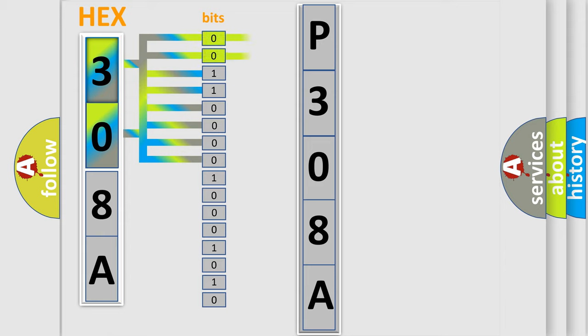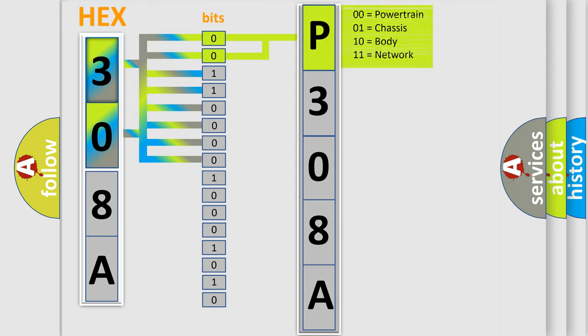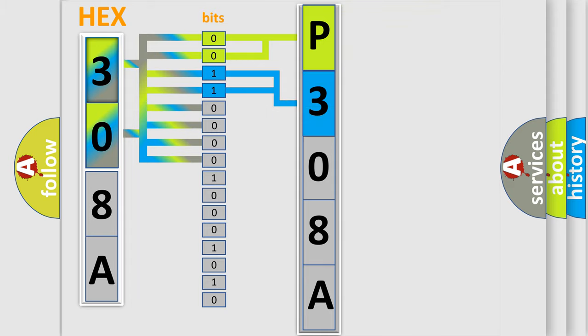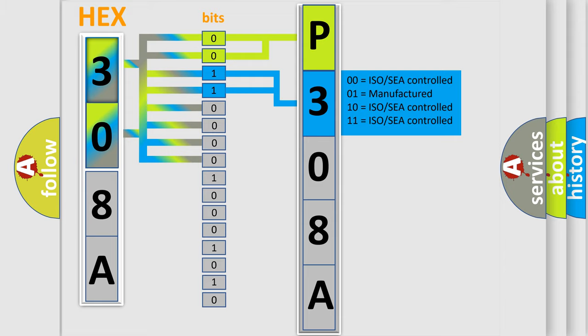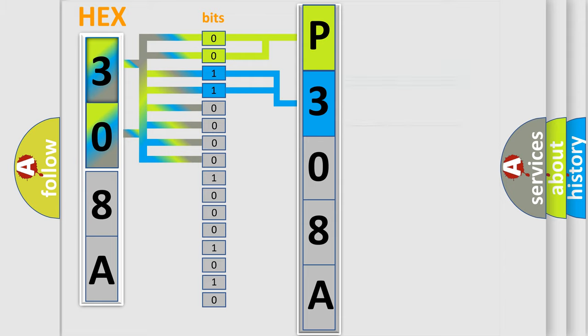By combining the first two bits, the basic character of the error code is expressed. The next two bits determine the second character. The last bit styles of the first byte define the third character of the code.